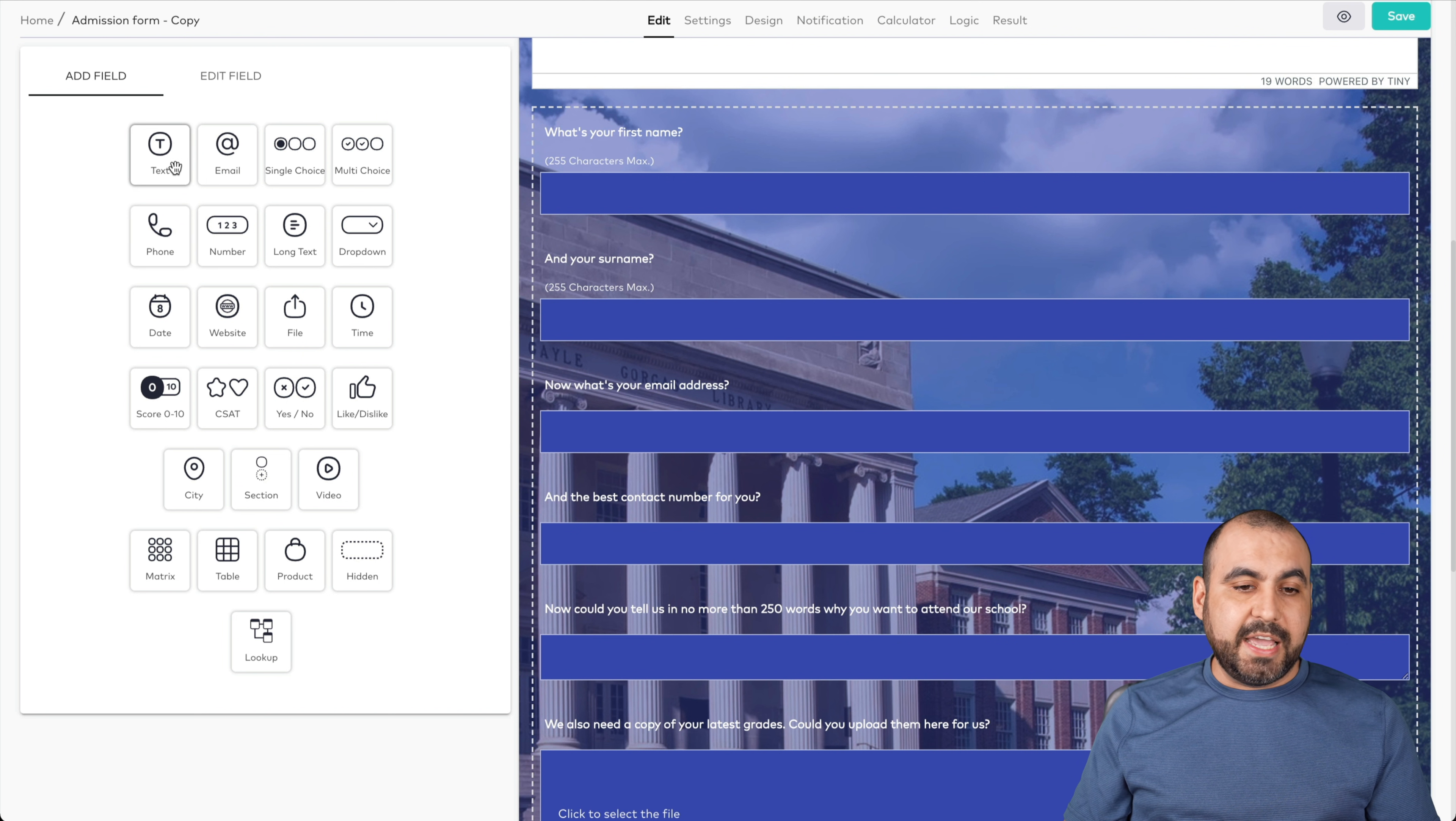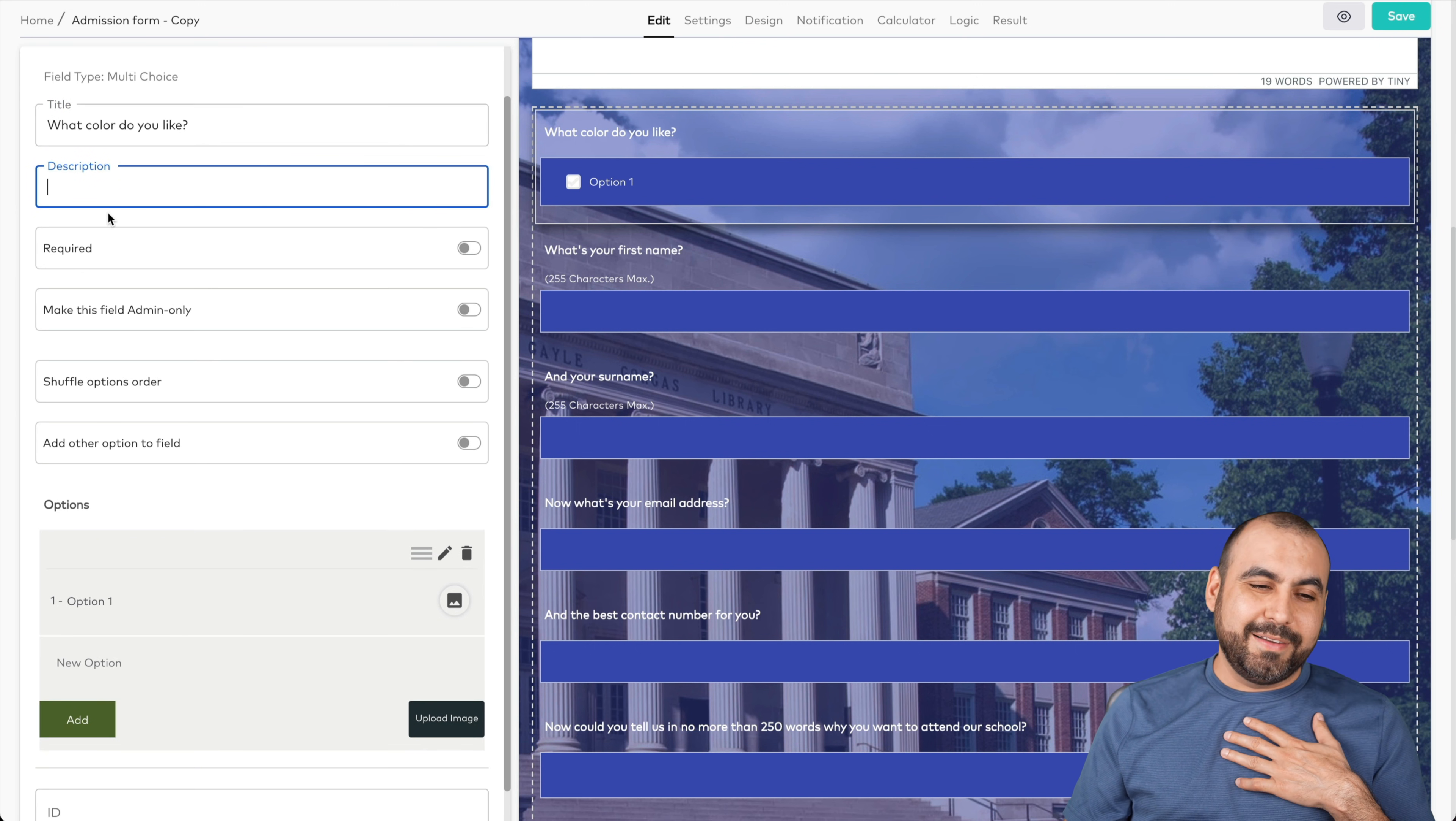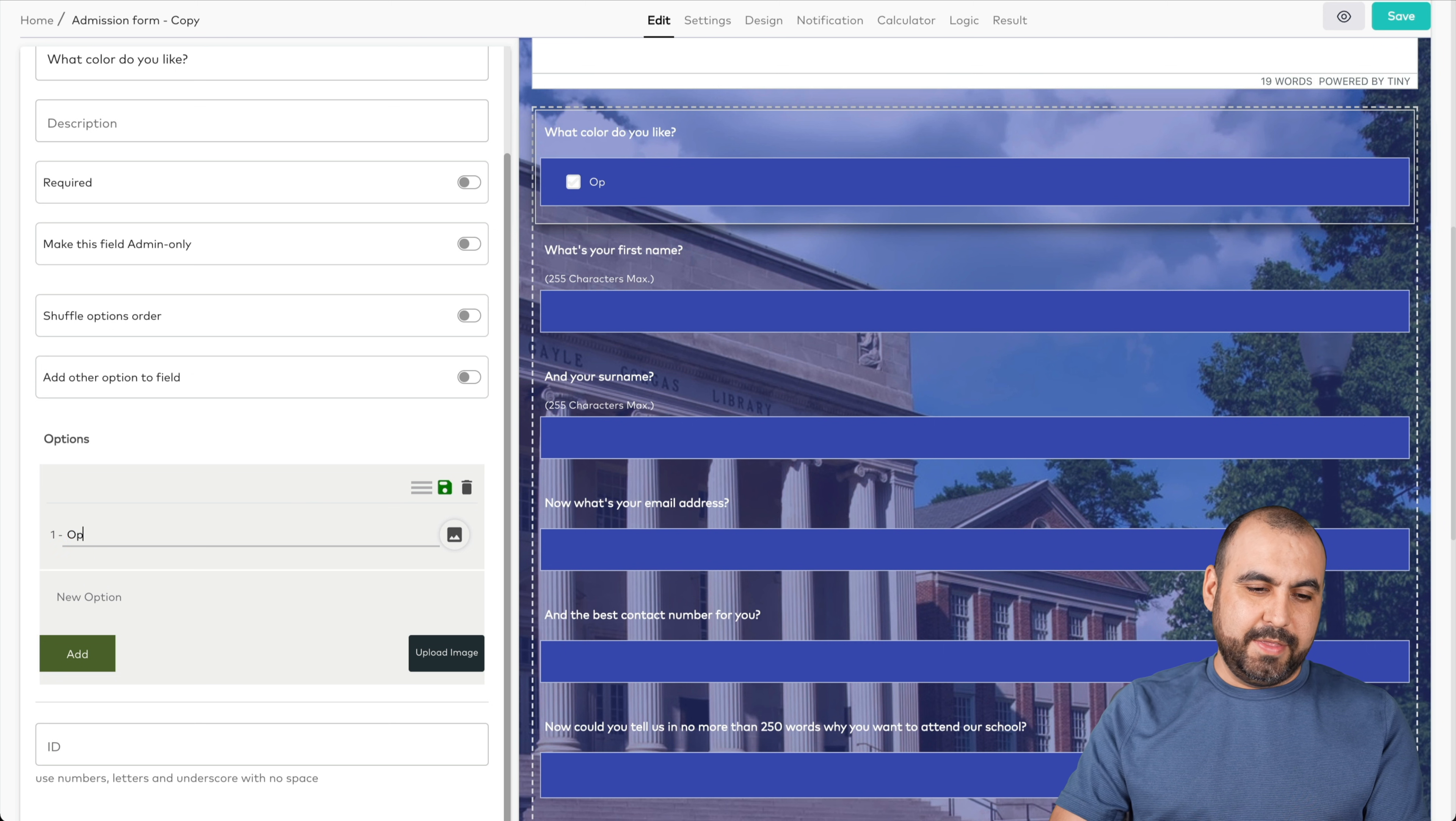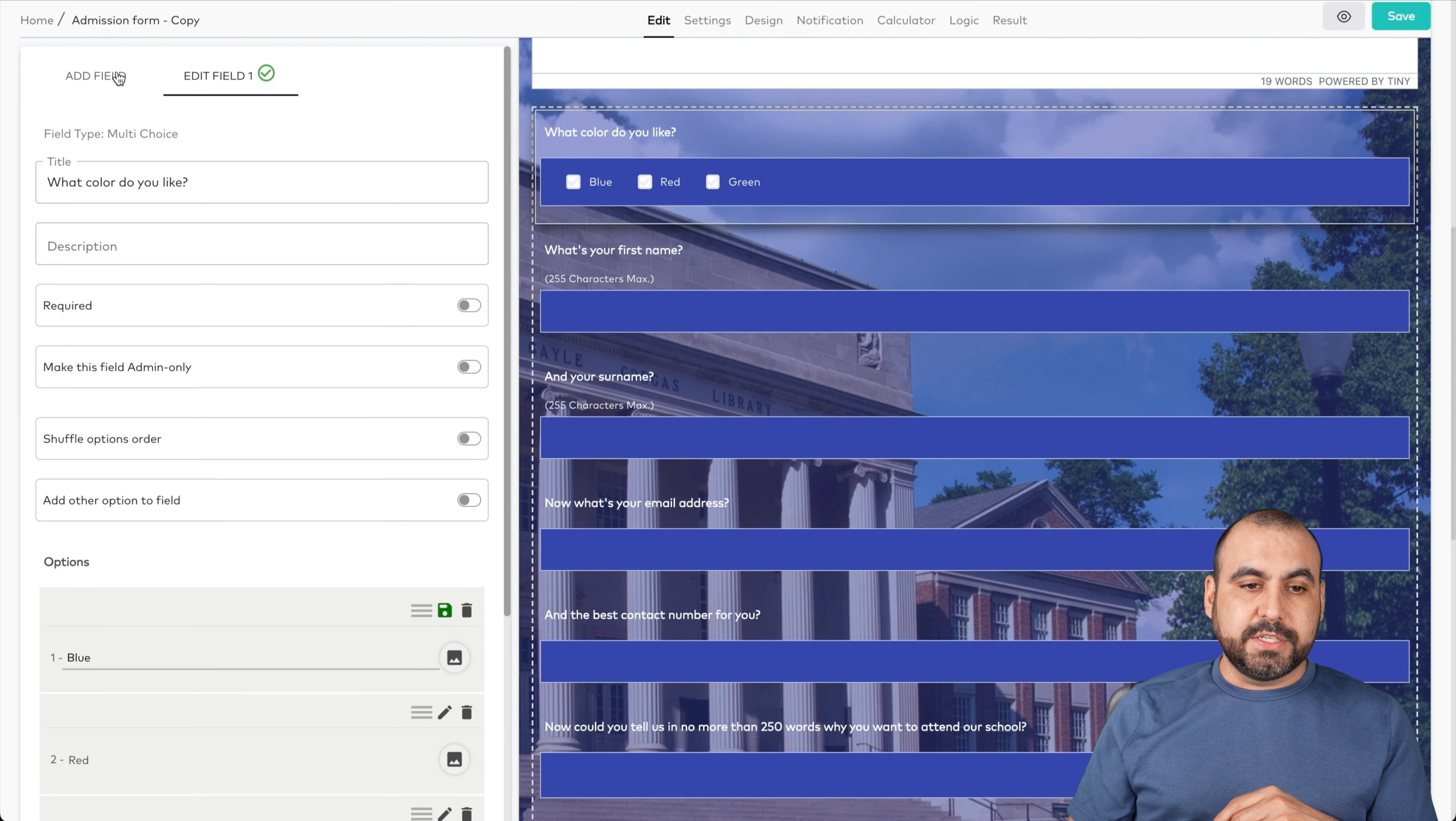We have the form options. These fields are the ones on the left, and these are the type of fields that we have available on this builder. For example, we have text, we have email, single choice, multiple choice. Let's say I drag one of these in here. We have the choices. Let's go ahead and click. I don't know, what color do you like? That could be a quick question. No description required. I'm not requiring it, so let's just skip it. Is this a question that's required or can they skip it? Make this field admin only, shuffle option order, and add other option to field. So here are the options for this. Option one, we'll say blue. New option, red. New option, green, and so on and so forth. We can upload an image also and we can name the ID for this to find it later on.